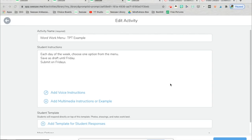When making any TPT resource digital for your own classroom use, you need to read the terms of use of the TPT seller and make sure it aligns with their terms. Most have updated them to allow digital resources for your own classroom use. Make sure when you create activities like this that you are not sharing them to district libraries or on Facebook if they include a paid Teachers Pay Teachers resource.